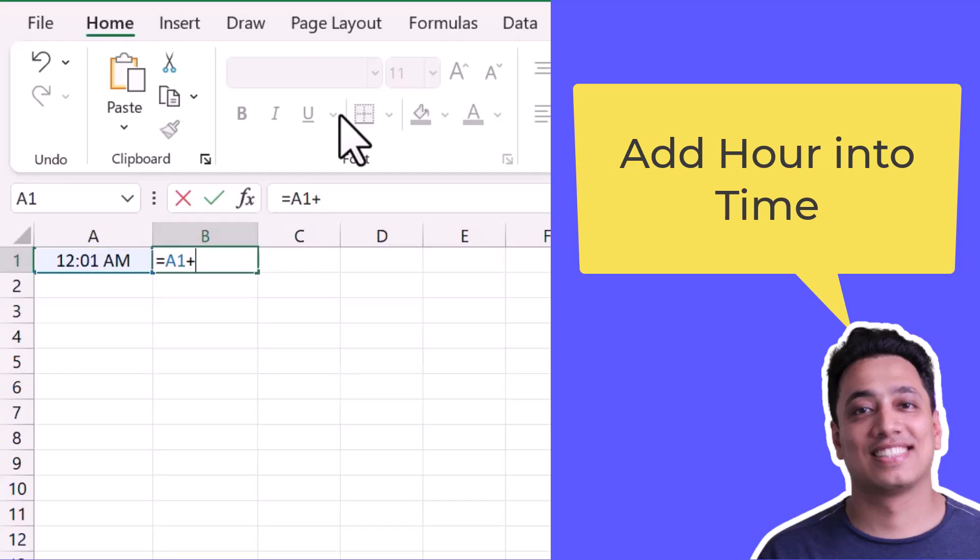And after that, three by 24. So three is the number of hours that I want to add, and 24 is the total number of hours that we have in a day.